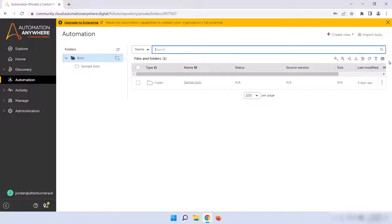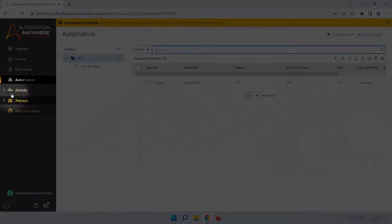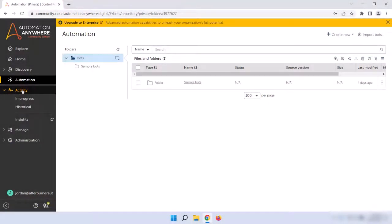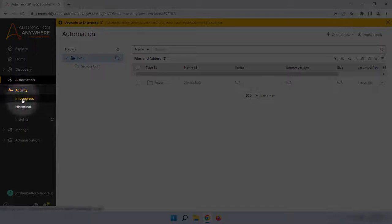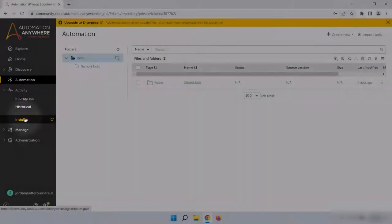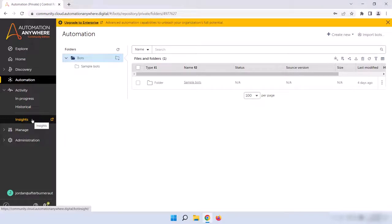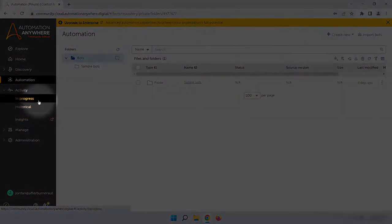Now that we know where bots are built and stored, let's take a look at the Activity page by clicking on Activity on the left sidebar. The Activity section is used to monitor bots that are currently running or that have run in the past. You'll see a few options here, like In Progress, Historical, and Insights. Insights is another way to reach bot insight, like we did from the homepage, so I'll skip that for now. Let's click on In Progress and see what's in there.